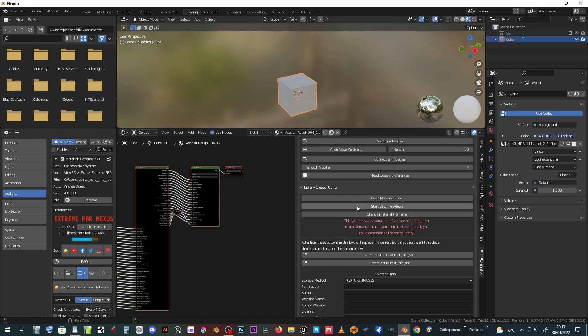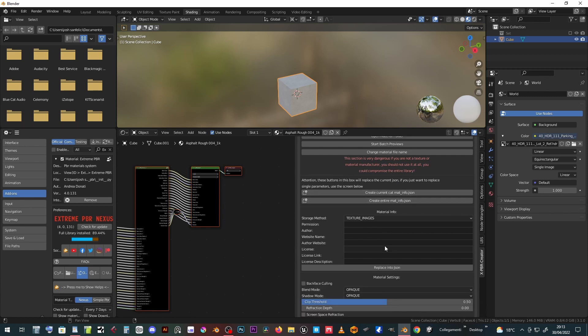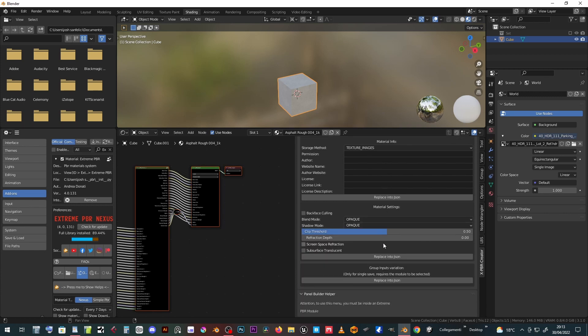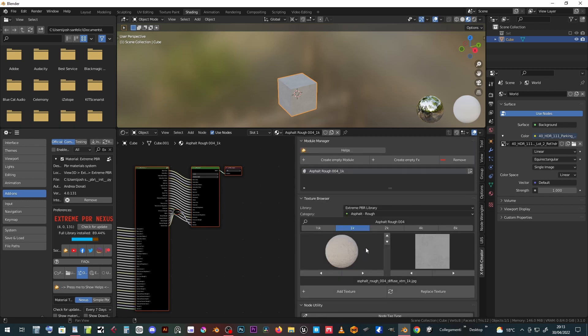Keep it unticked for safety as some functions could destroy the whole library. A specific video tutorial will be dedicated to this topic.